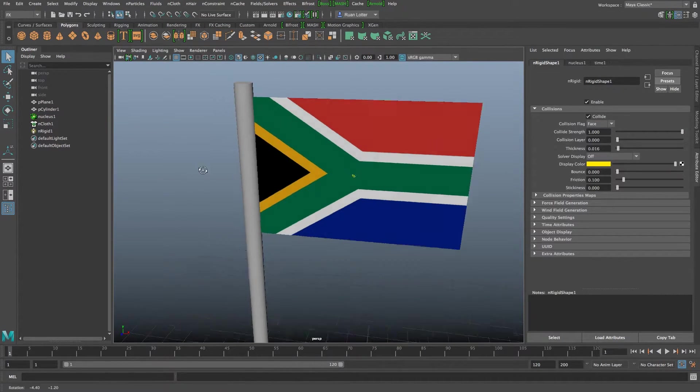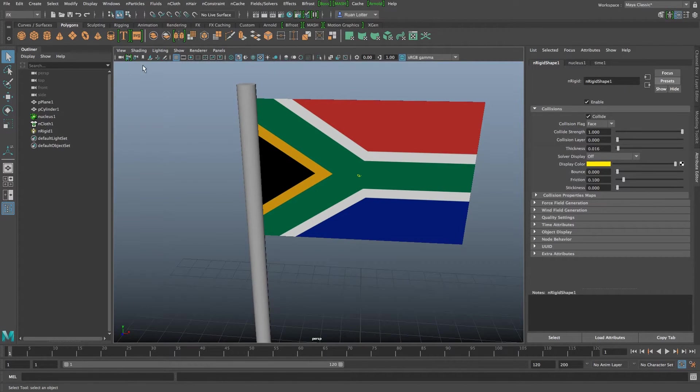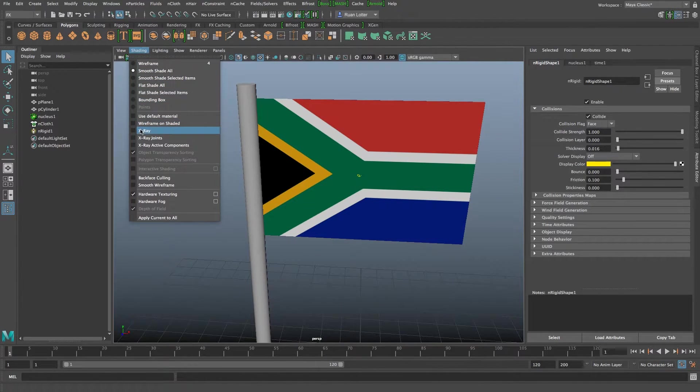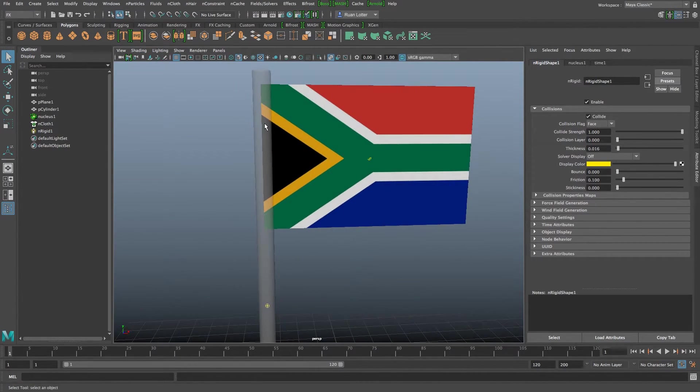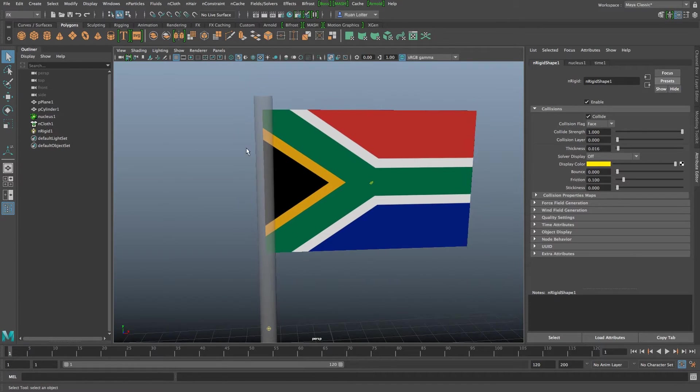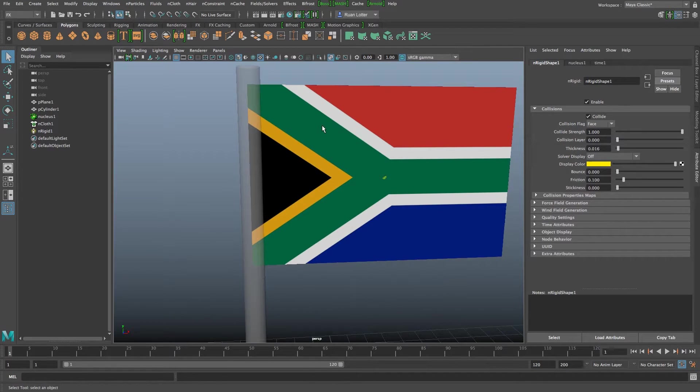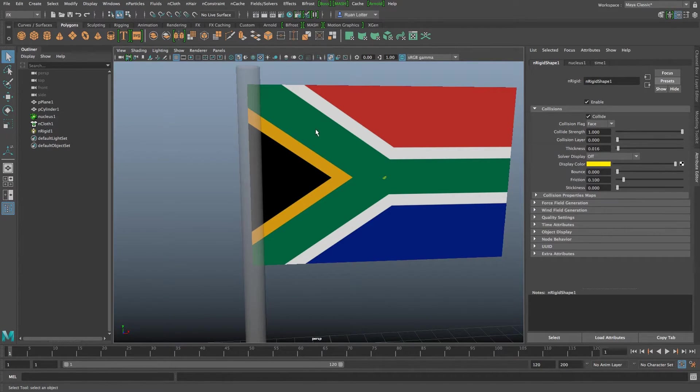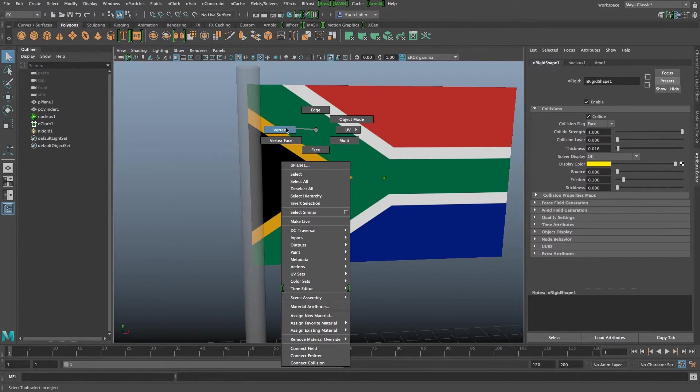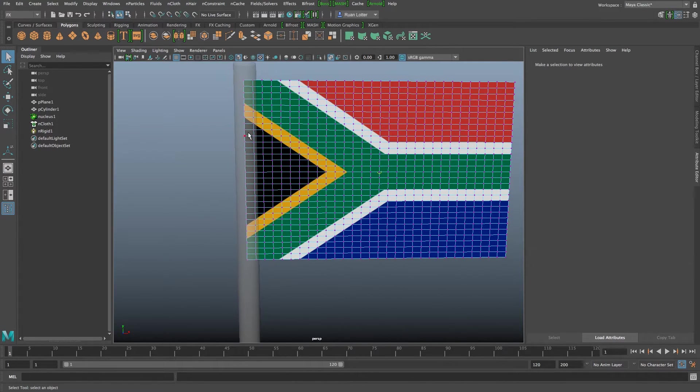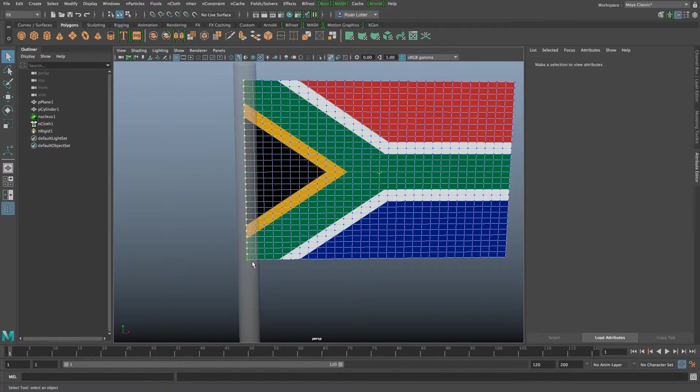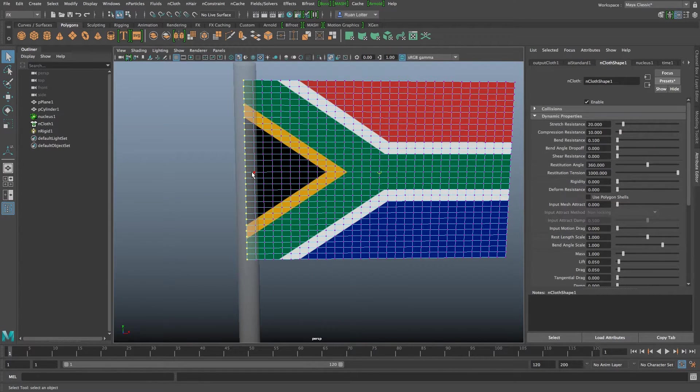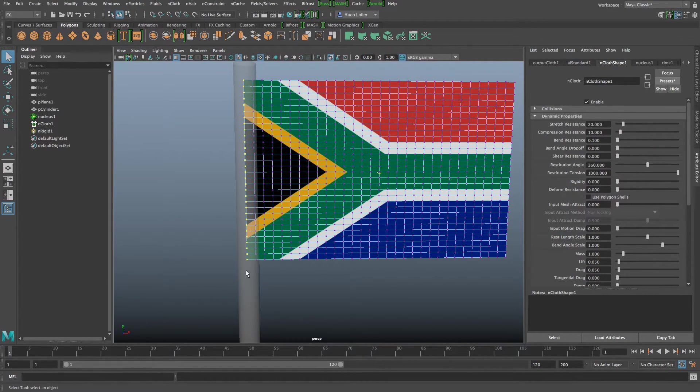All right now we need to attach them so first of all I'm going to go to shading and then x-ray so we can kind of see through that flagpole and then I'm going to right click on my flag, go to vertex and then I want to select all these vertices along this row so I'm just going to click and drag around them like that.